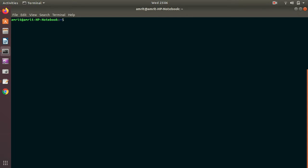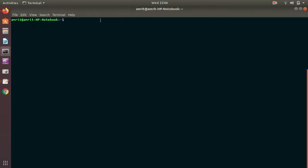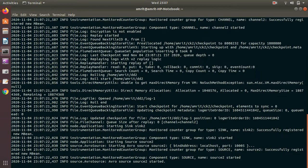Since we have two agents, I have to run two different commands. First, we have to open up the second agent — agent two. I'll run the second file first in one terminal: flume-ng agent -n agent2 -f flume2.conf. I got a message that the Avro source has started.